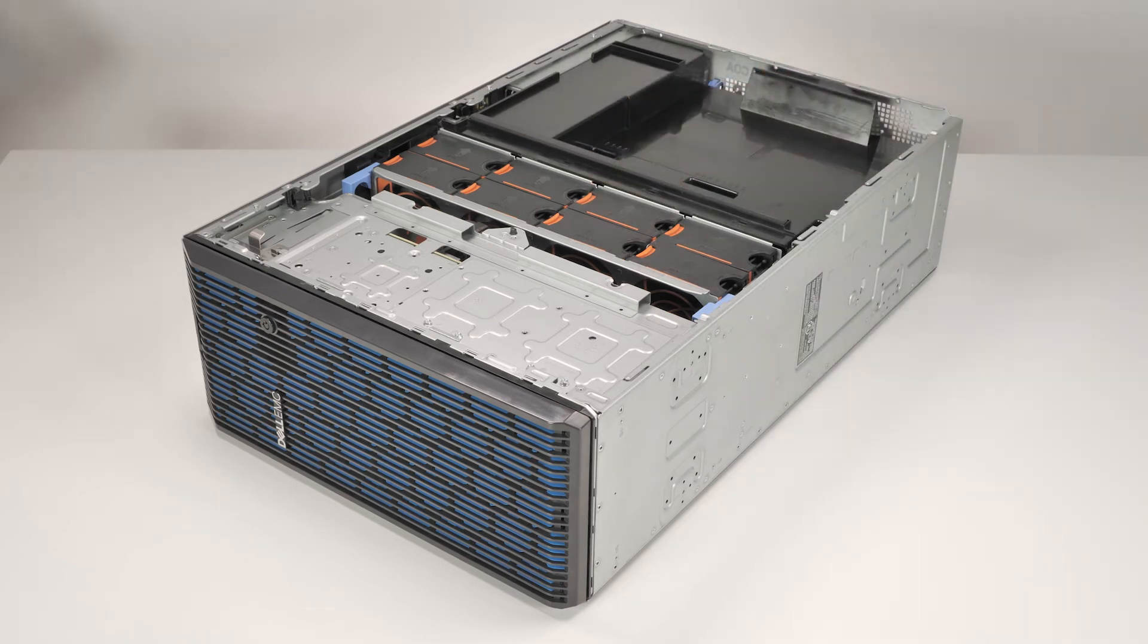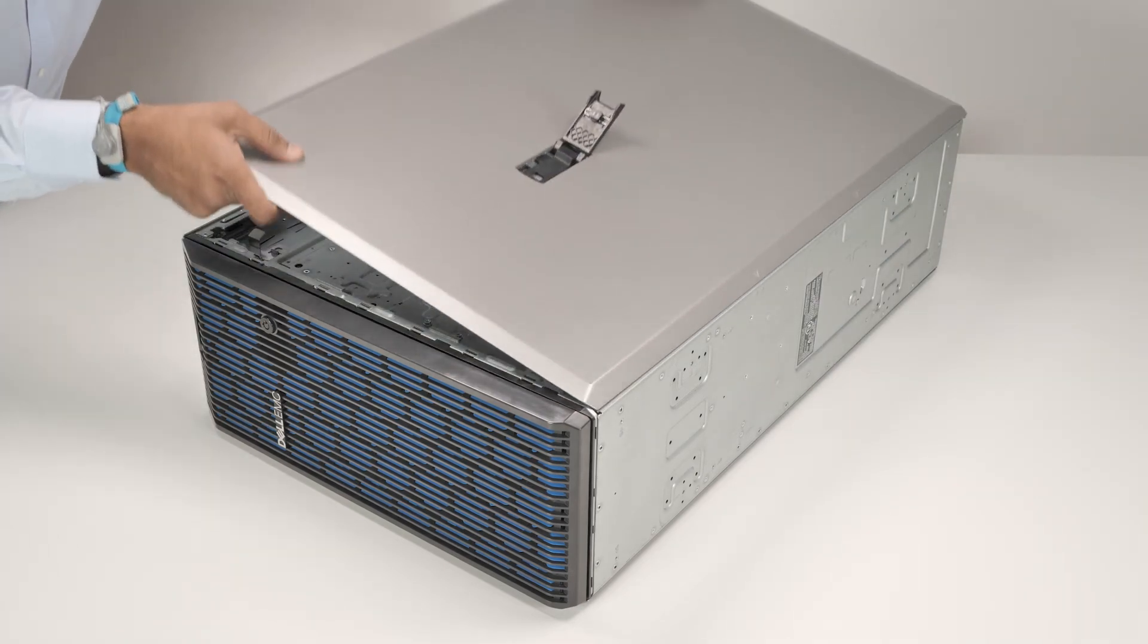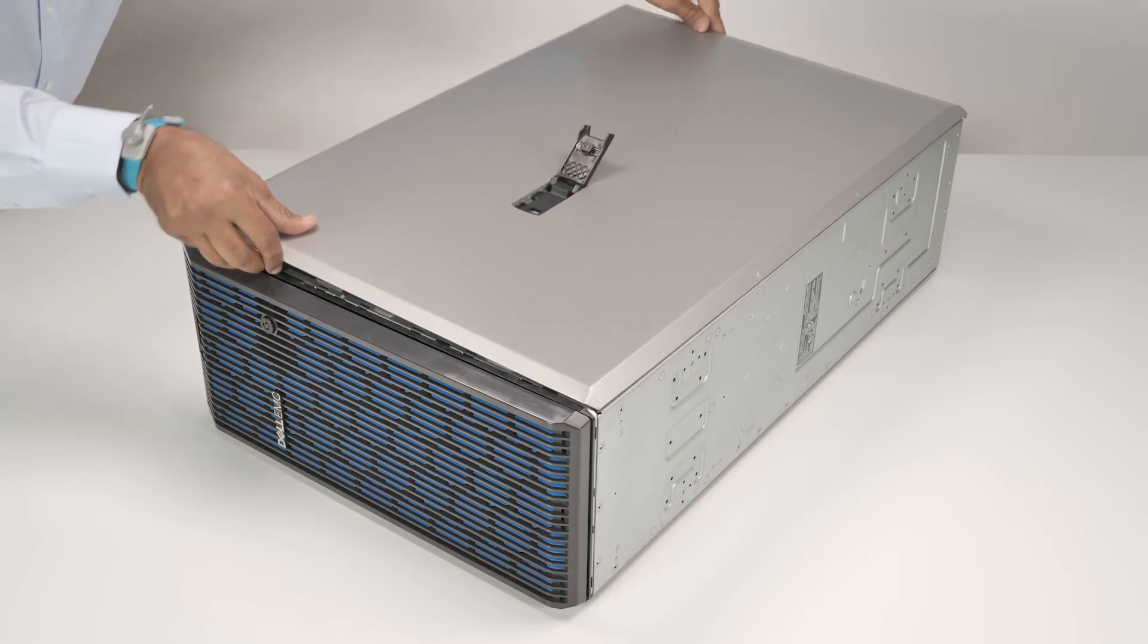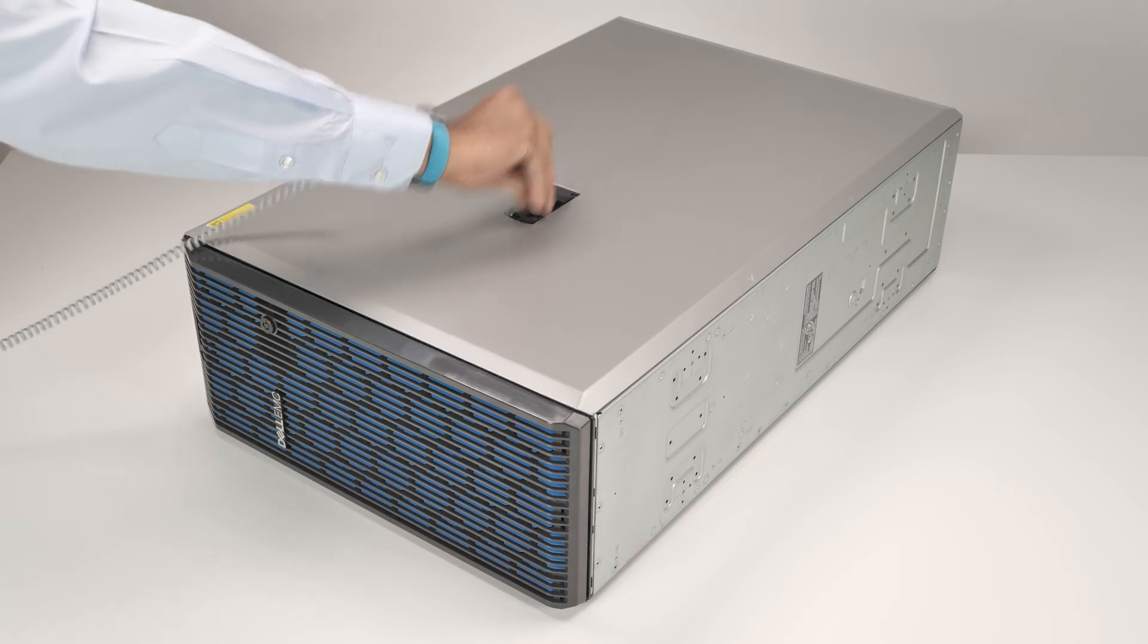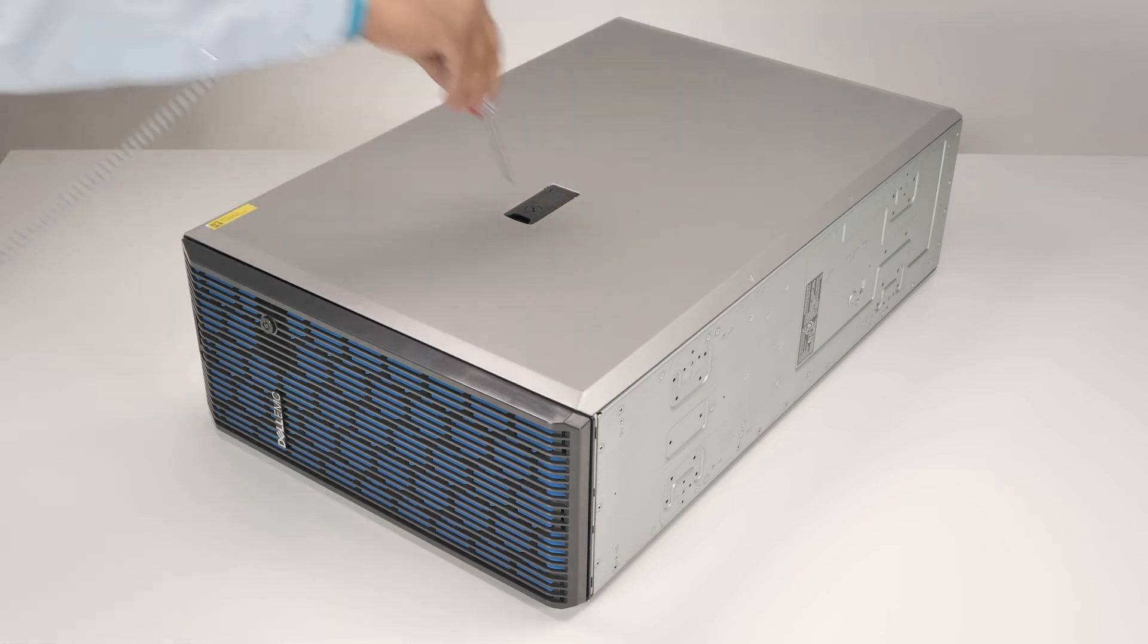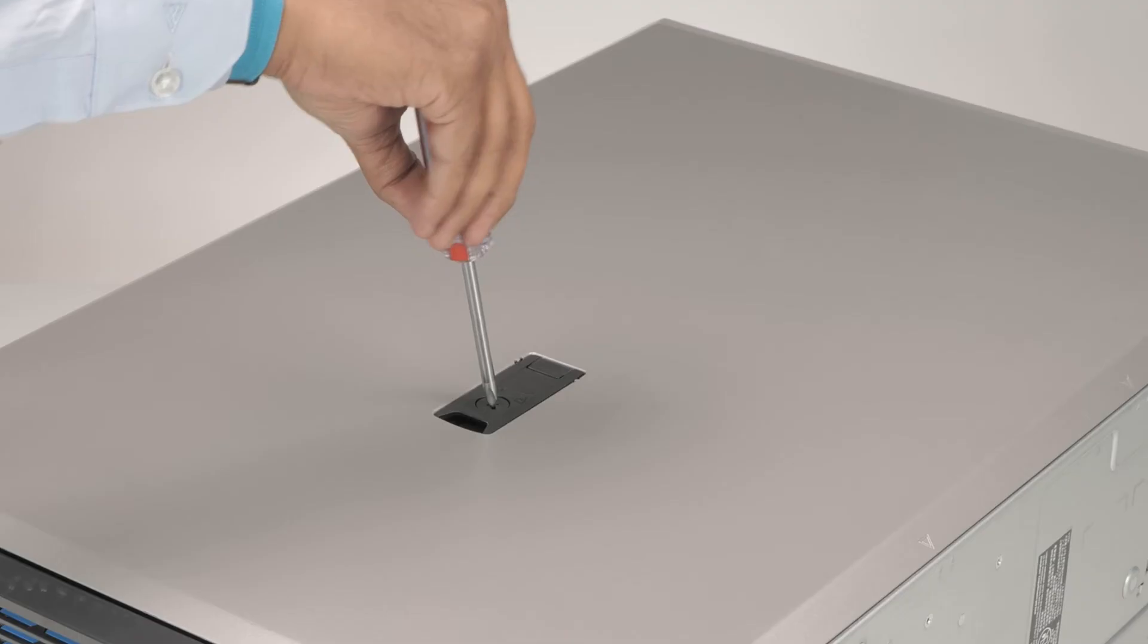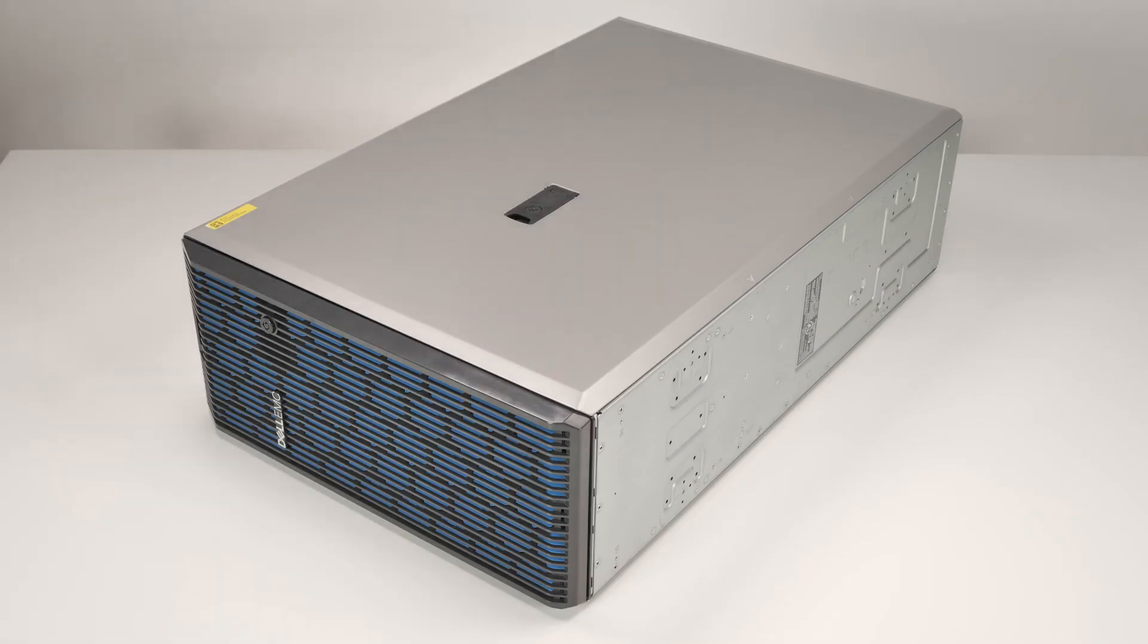Finally, replace the system cover. To do this, align the cover with the guide slots in the system and place it into position. Lower the latch to engage the cover into the system. Then rotate the lock on top of the system cover to the lock position.